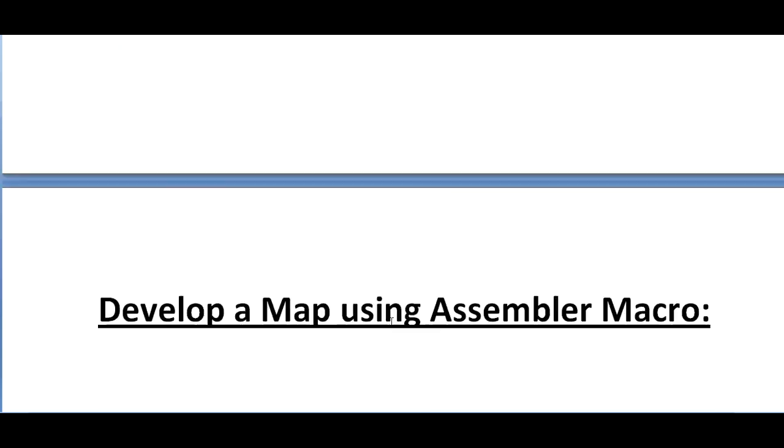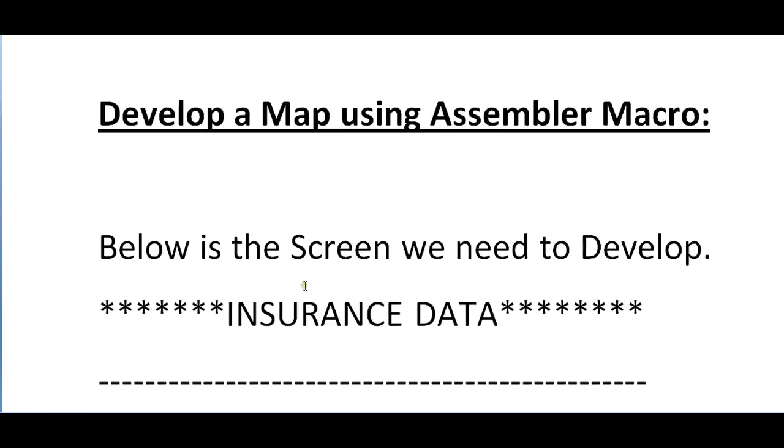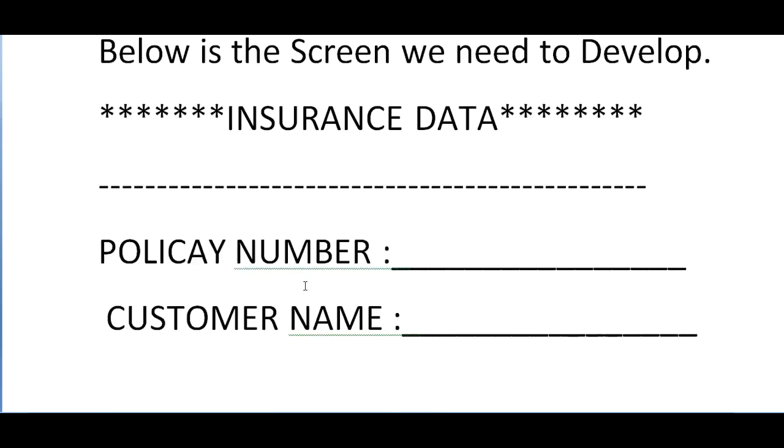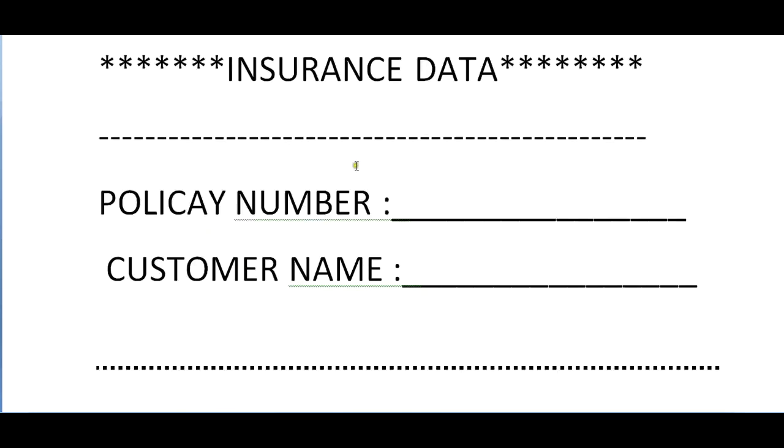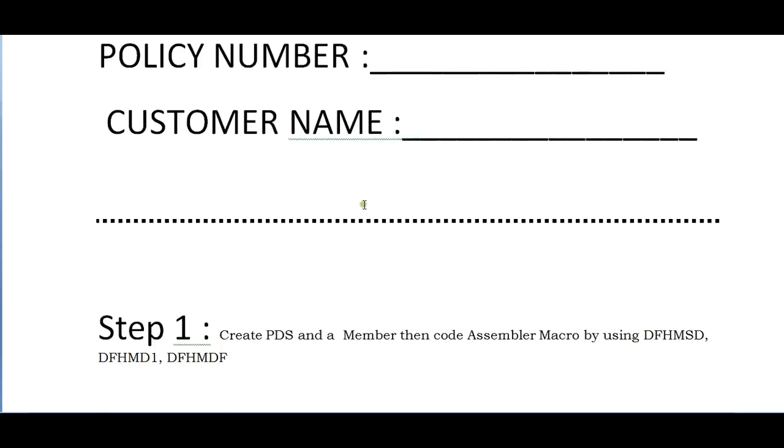So this was various videos I have posted. Coming to the latest video, I would like to show you how we develop a map using assembler macro. Below is the screen I want to develop. This is a screen called Insurance Data which has fields like policy number and customer name. These are the two fields we will be creating.